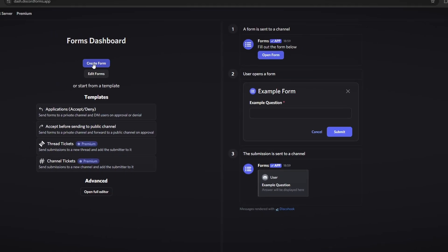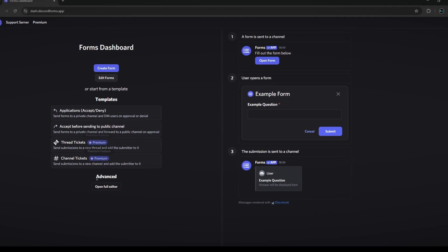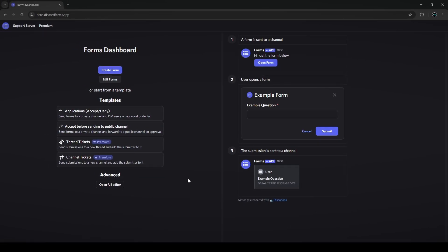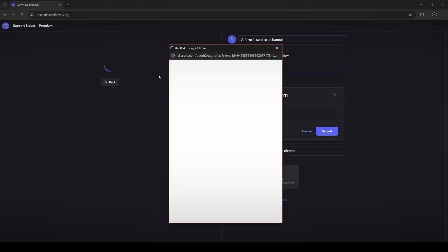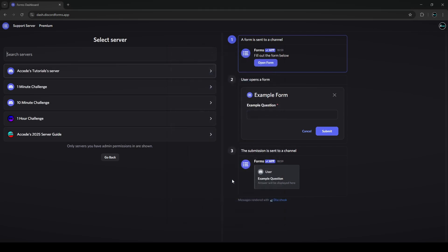There'll be different options here like create form, edit forms, the different templates they offer, and the full editor. No matter which one you choose, it will get you to log into your Discord account. I highly recommend that you have your Discord account already logged in on the browser — that way when you log into Discord bot sites it's a lot quicker and you don't have to log in every time.